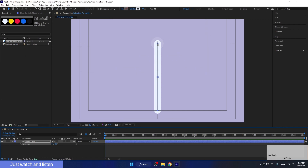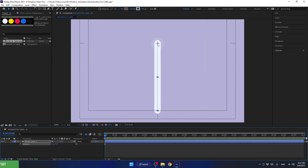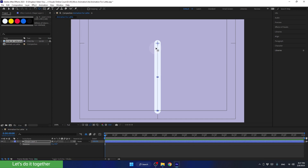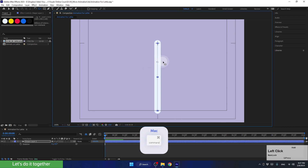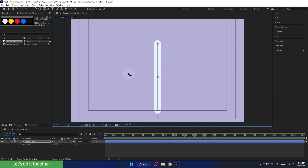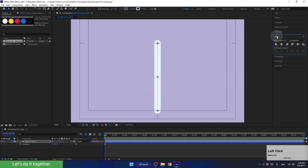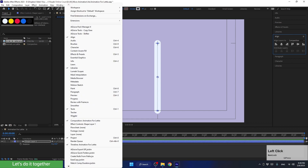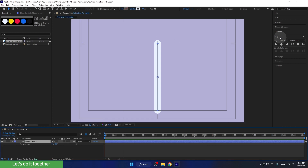Let's move the anchor point to the center together. Select the anchor point tool and drag the anchor point of this layer to another location. If we move the anchor point while holding down the Control key, the anchor point will move symmetrically. This way, we can easily center it in the center of the layer. After placing the anchor point, press V to switch back to the selection tool and go to Align. For those who can't find it, you can open it via Window. Let's click here to center our shape to the center of the composition.